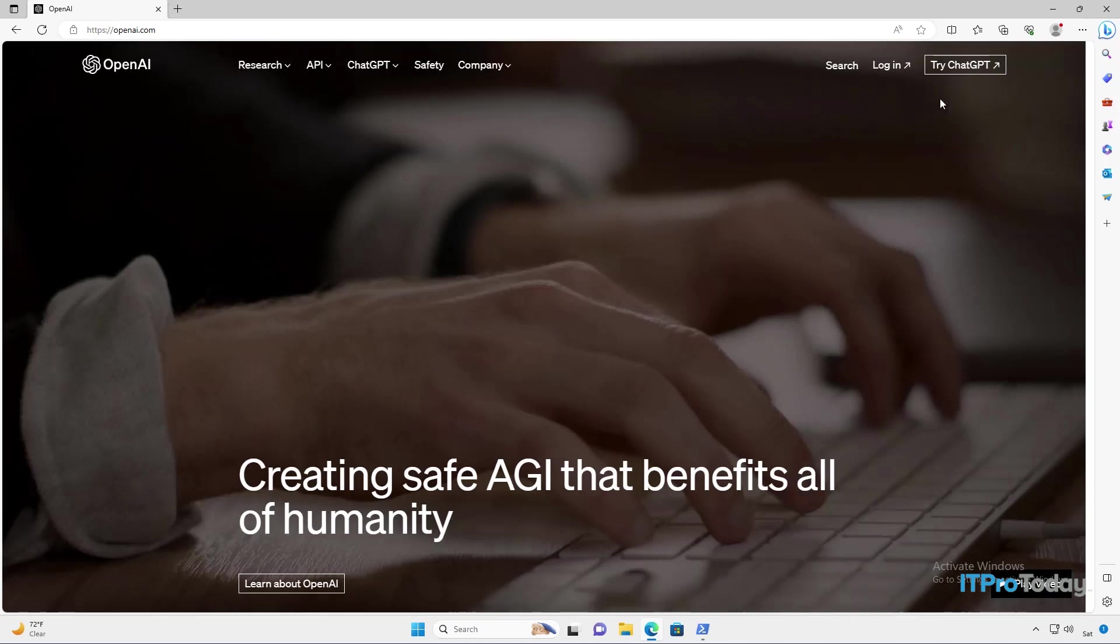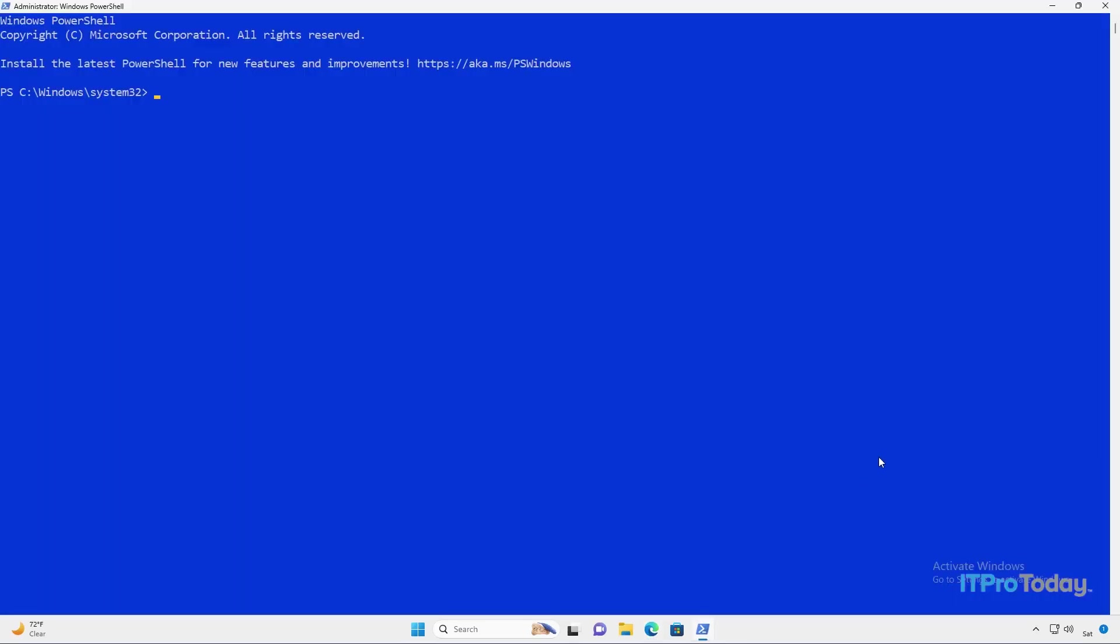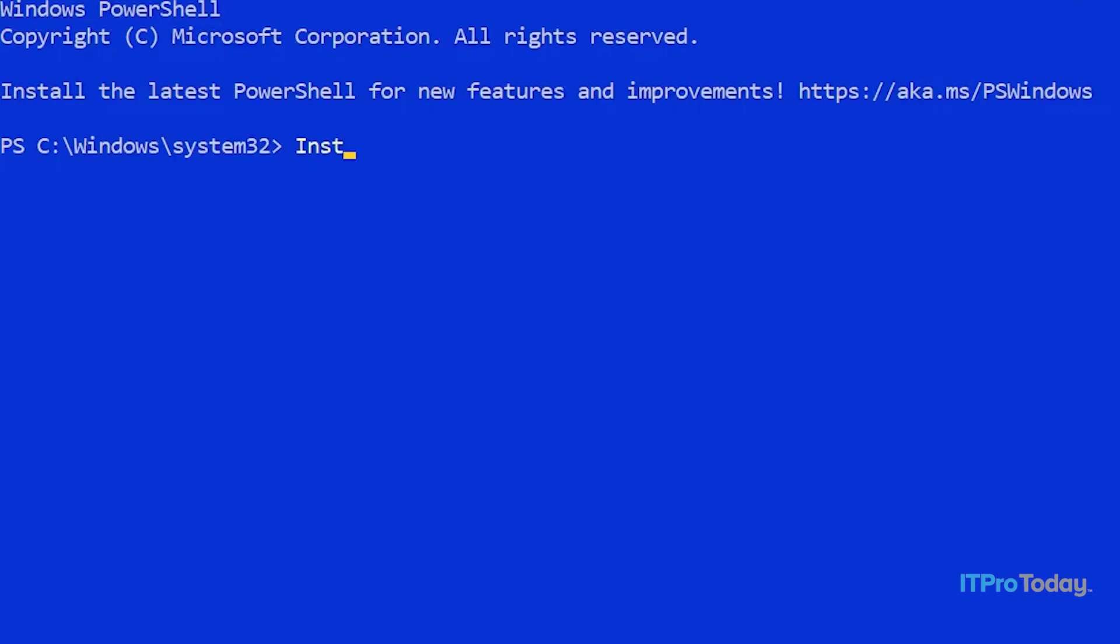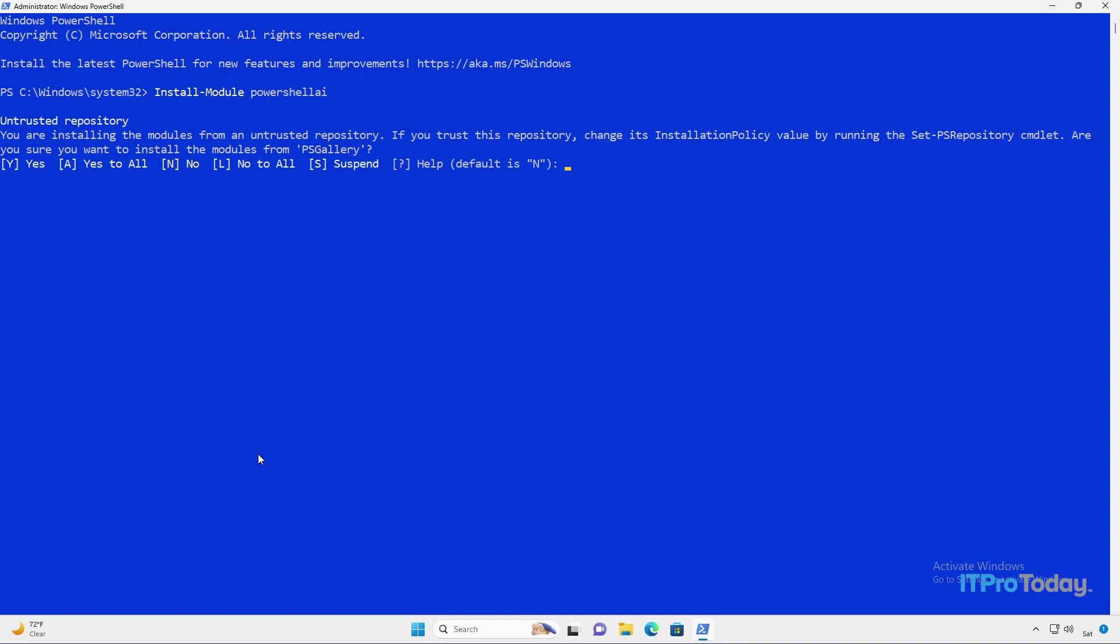So let me go ahead and close out my browser and switch over to PowerShell. You'll notice that I'm using an elevated PowerShell session. I'm going to go ahead and install PowerShell Copilot. The way that we do that is we install a module called PowerShell AI. This module comes directly from OpenAI. So I'm going to type install-module PowerShell AI.